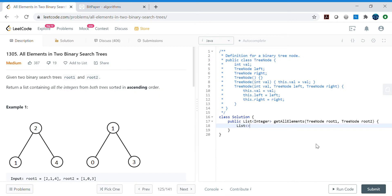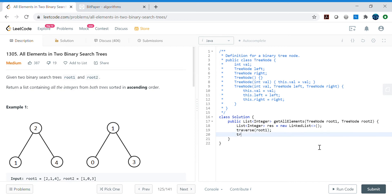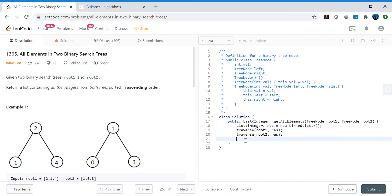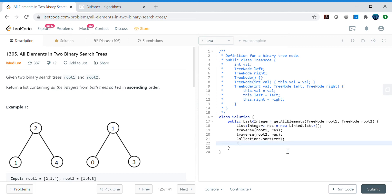Let's code this first approach. We create a result list as a LinkedList. We can create one method called 'traverse' and call it for root1 and root2, both filling the same result list. After both calls, we use Collections.sort to sort the list, then return the result.